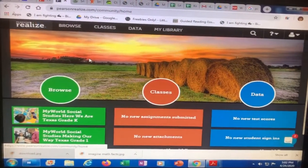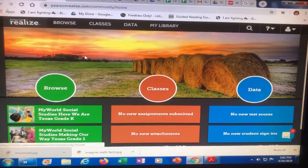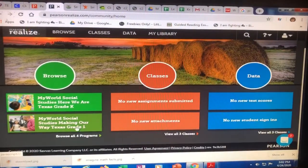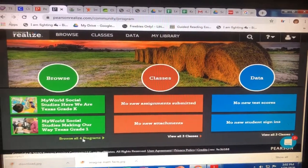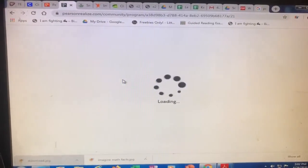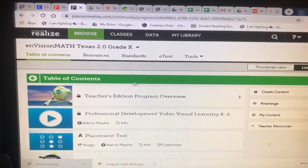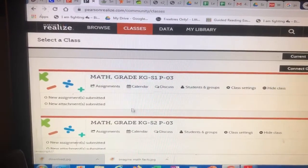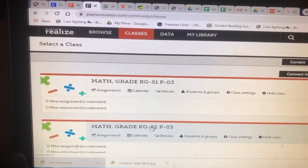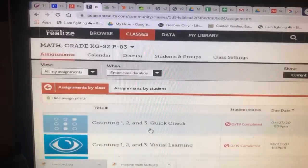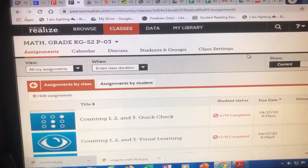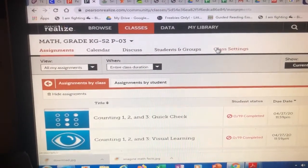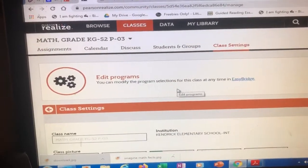Hey y'all, didn't know if you knew this so I thought I would share. If you go to your math and you go to classes and you click on the one that's semester two and you go to class settings, you are able to scroll down.